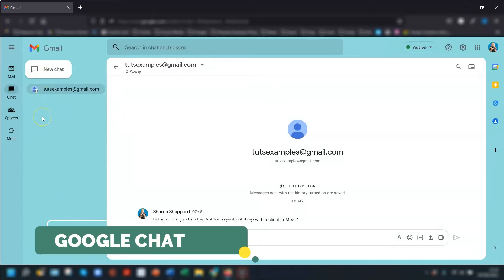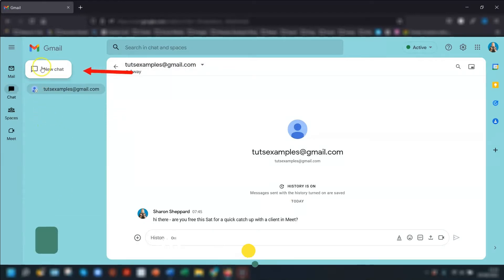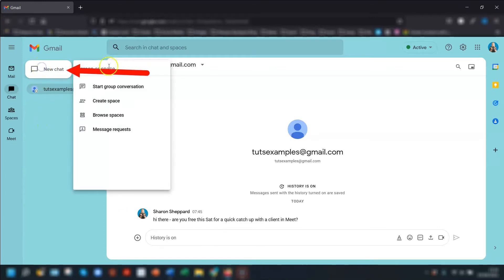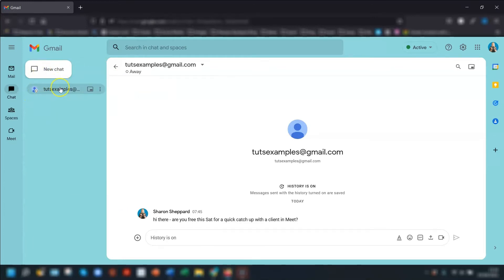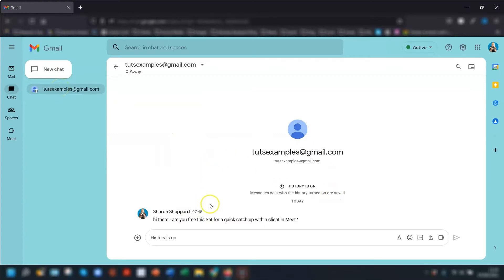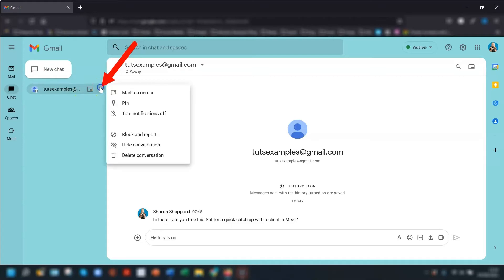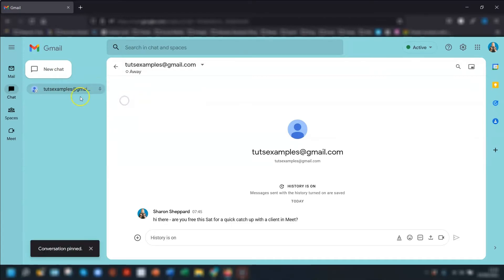So when you click into chat you can start a new chat if you want to or you can click into a conversation that's already there which appears in the main app window here. If you click on the three dots of this main conversation here, three dots over on the right hand side, you've also got other options available here including pinning the conversation to the top.